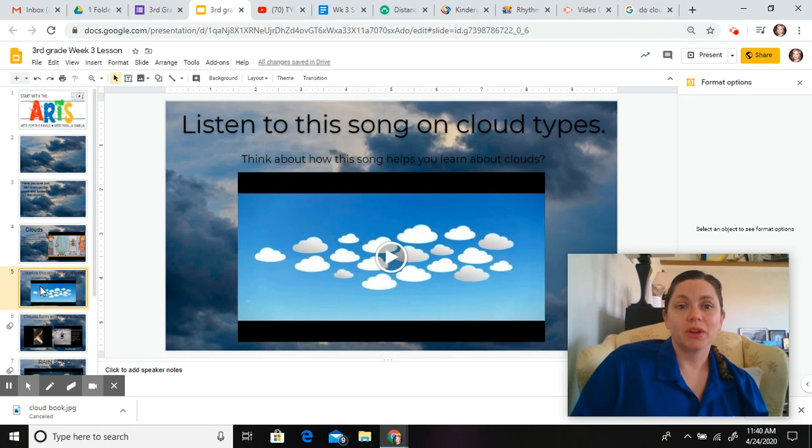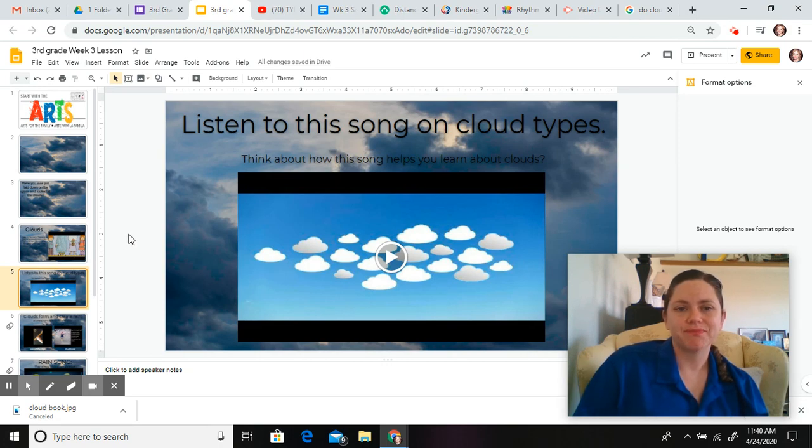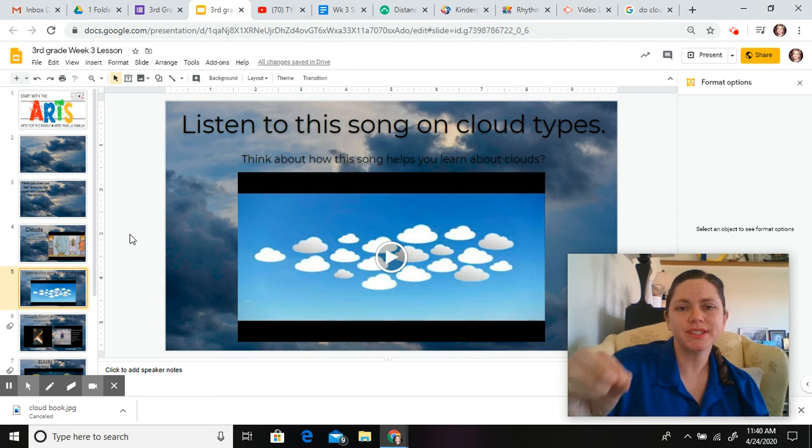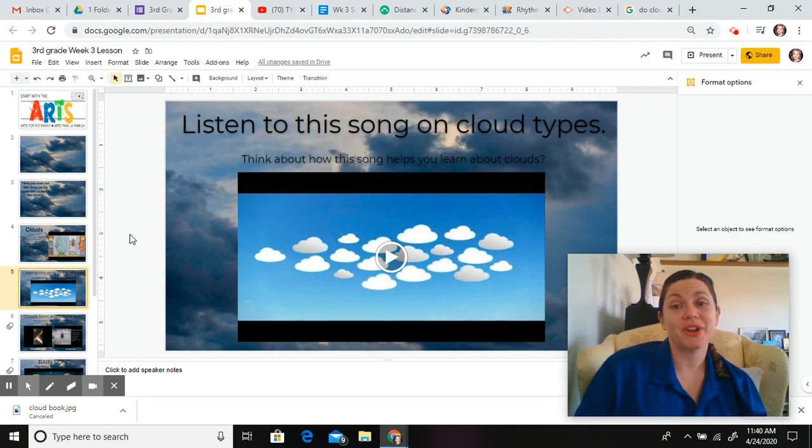Then, I want you to listen to this song about different cloud types. Think about how this song helps you learn about clouds.